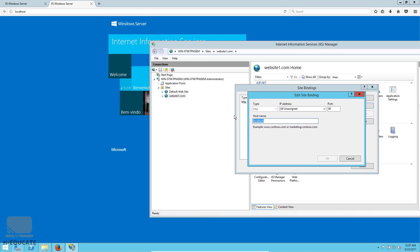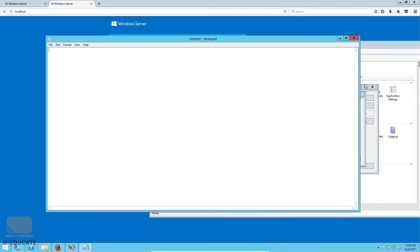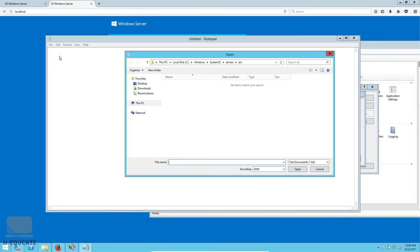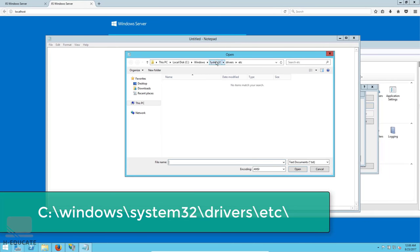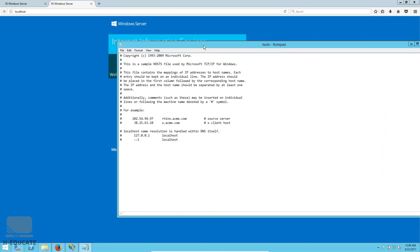Since this is a lab without a public domain, I'll use a simple trick with the hosts file. Open Notepad as Administrator: go to the Start menu, find Notepad, right-click and run as administrator. Click File, open the hosts file — navigate to C:\Windows\System32\drivers\etc, click Show All Files, and open the hosts file.